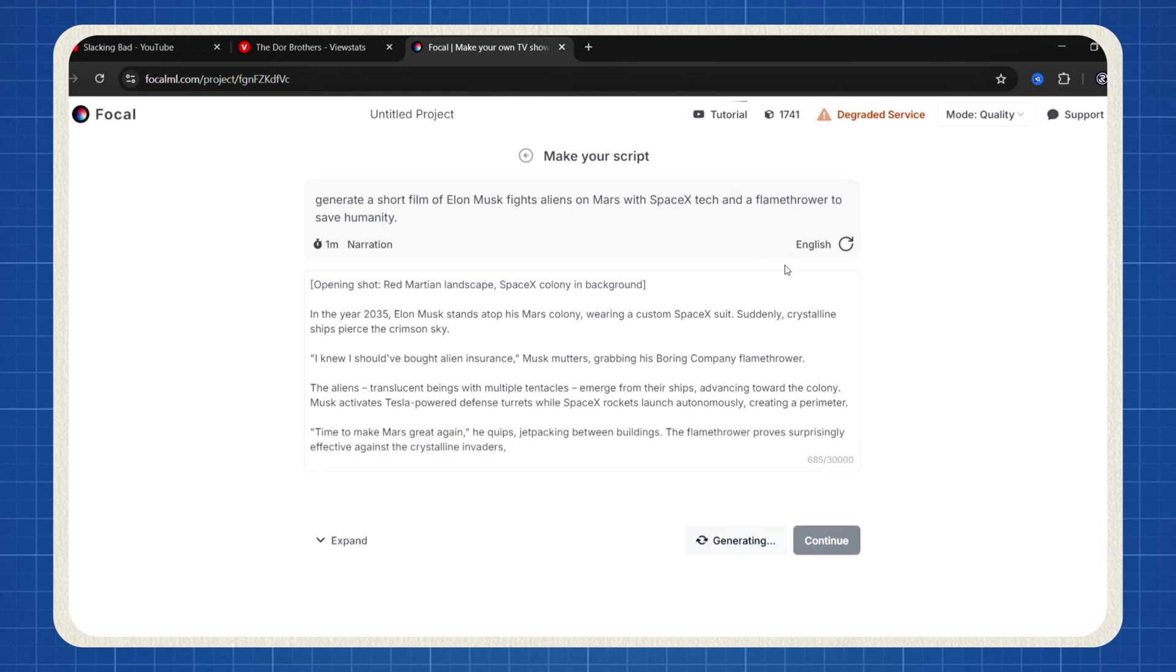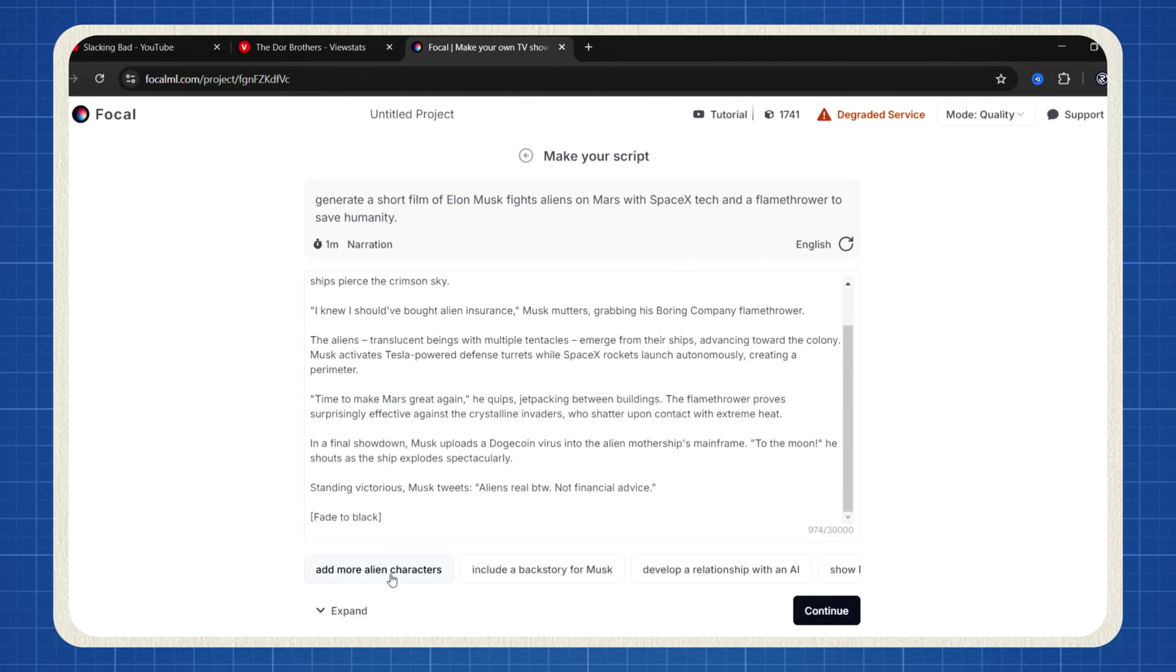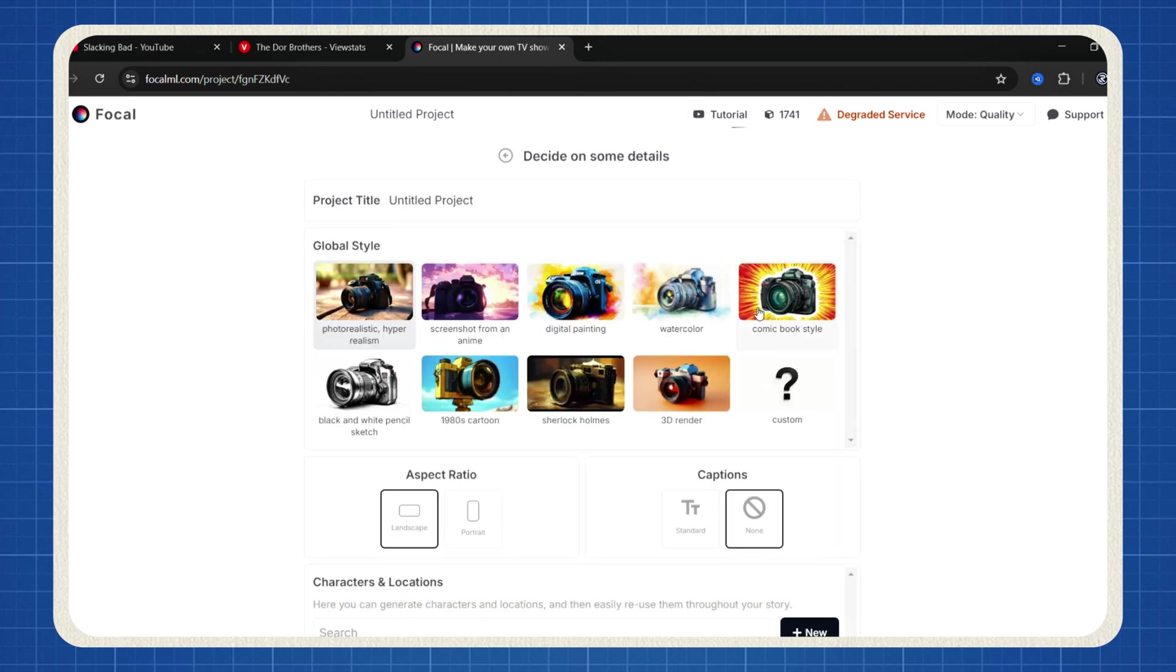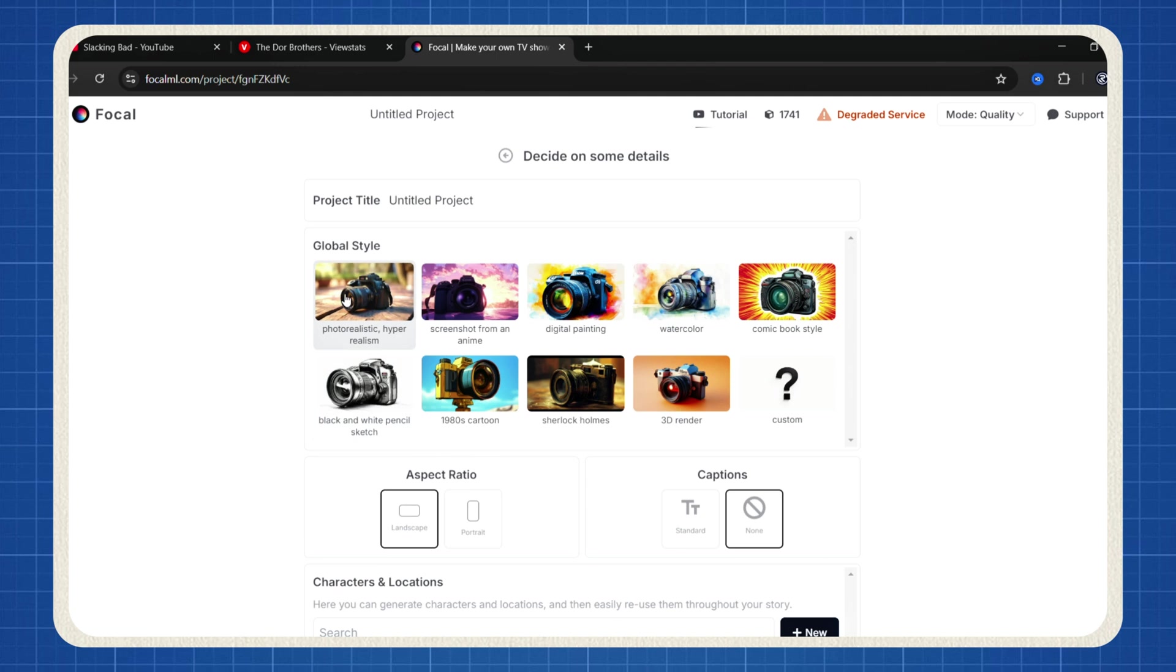The AI will generate the script for your film. You can refine it further by selecting from the recommended improvements. Once satisfied, click Continue. Now choose your video style, 3D video, comic, cartoon, whatever. Let's go with this one, photorealistic.